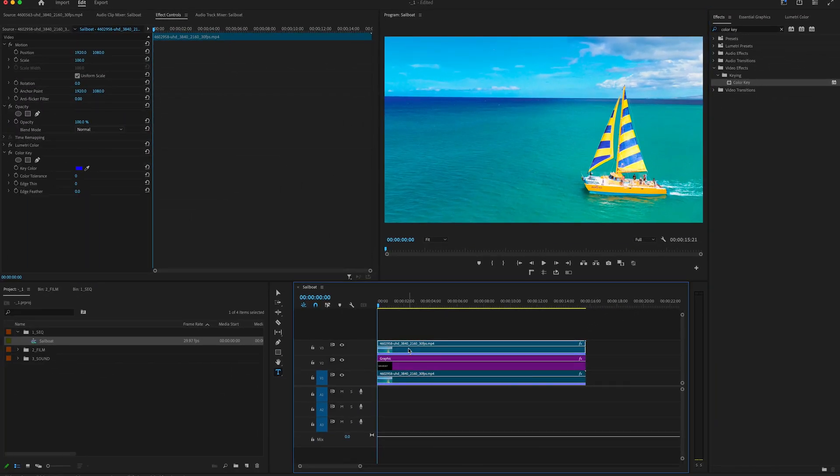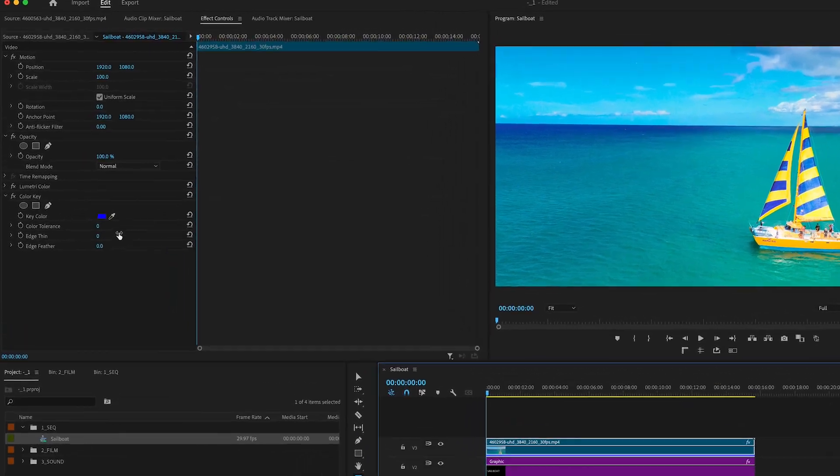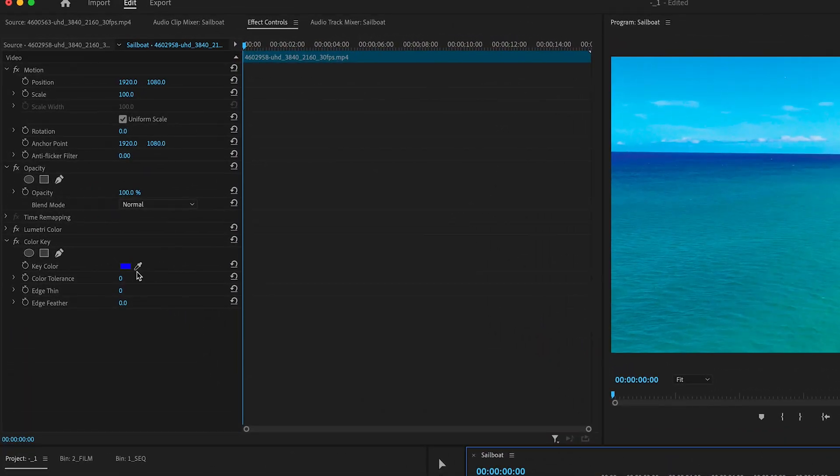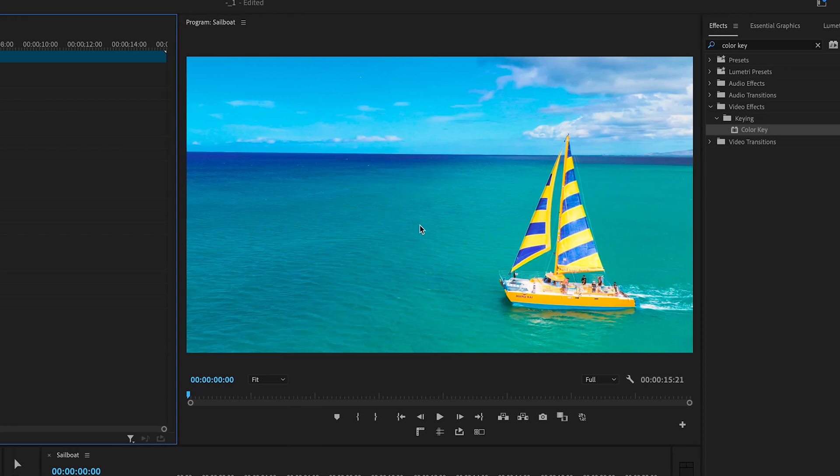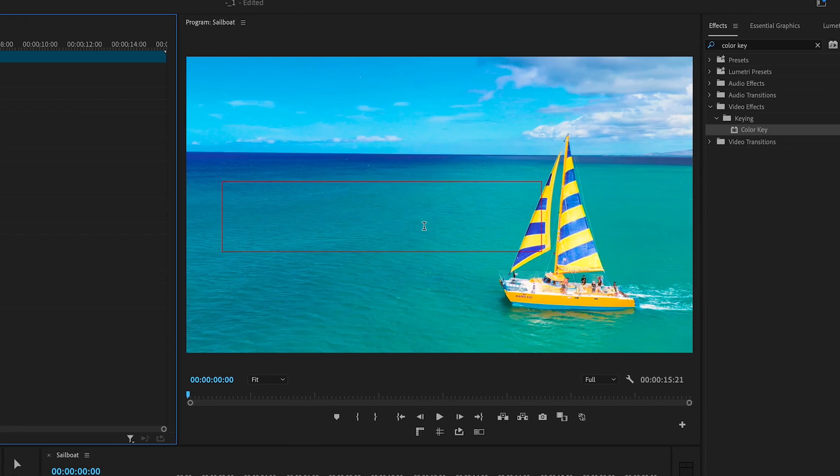Now with that video clip selected, we're going to go up to effect controls, and under color key, we're going to grab this little dropper tool, and then let's go to the program monitor and click on the area that our text is in to set the key.